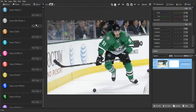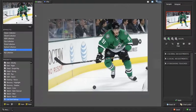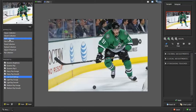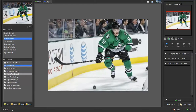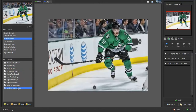Then you want to go to Topaz Adjust, and then you want to go to HDR Collection, and then you want to go to Dynamic Pop. After you click on Dynamic Pop, you're going to hit Apply, and then you're going to go to Medium Pop Smooth, and then you're going to hit OK.